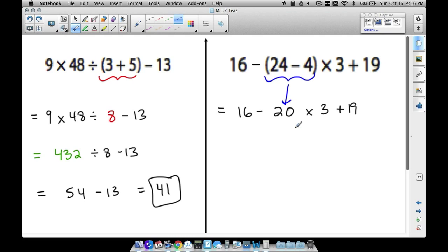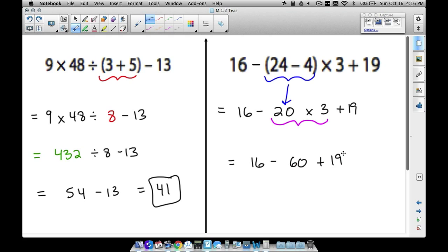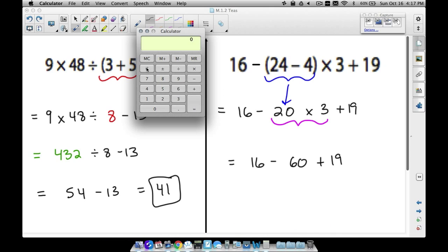We don't want to take 16 minus 20 yet — we want to multiply first. So 20 times 3 gives us 60, leaving us with 16 minus 60 plus 19. Now, 16 minus 60 — we're taking away more than what we have, so we'll get a negative number. The calculator will give us negative 44, though some four-function calculators may display the negative sign in an unusual position.